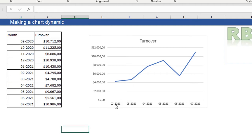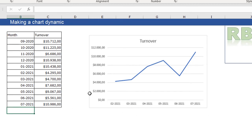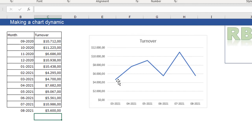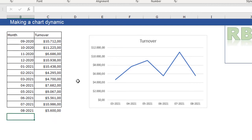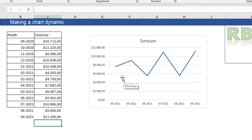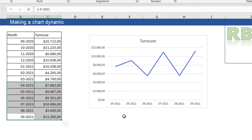The chart goes from the second month to the seventh month. When I add an eighth month with a turnover, the chart moves up one month and goes from the third month to the eighth. When I add a ninth month with a turnover, it moves up one more month and always shows the most recent six months. So you have a moving chart which moves forward in time as new data is added.